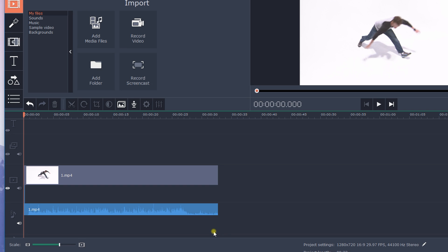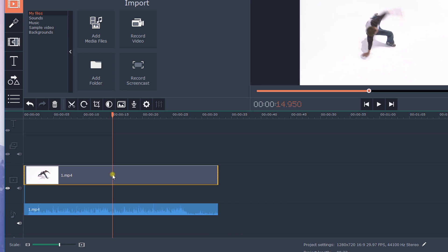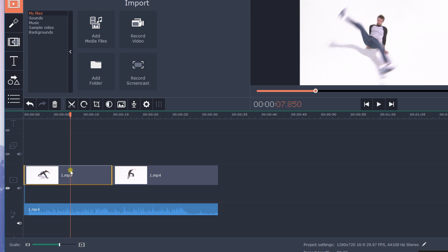If you want to change the speed of just one part of your video, you first need to cut that part out of the clip on the timeline. To do this, click on the video and move the red marker to the beginning of the desired section. Then click on the scissors icon and the program will cut your clip in the marked location. Repeat the process to mark the end of the selected segment.